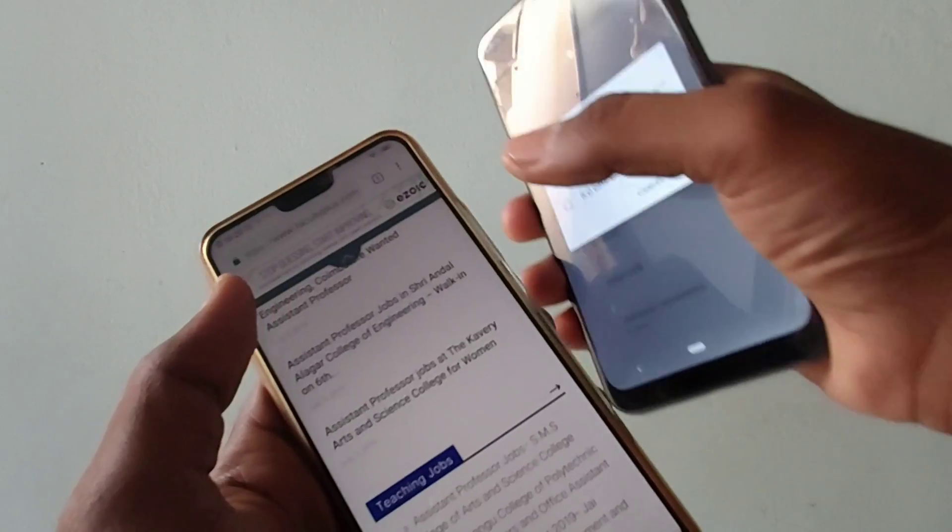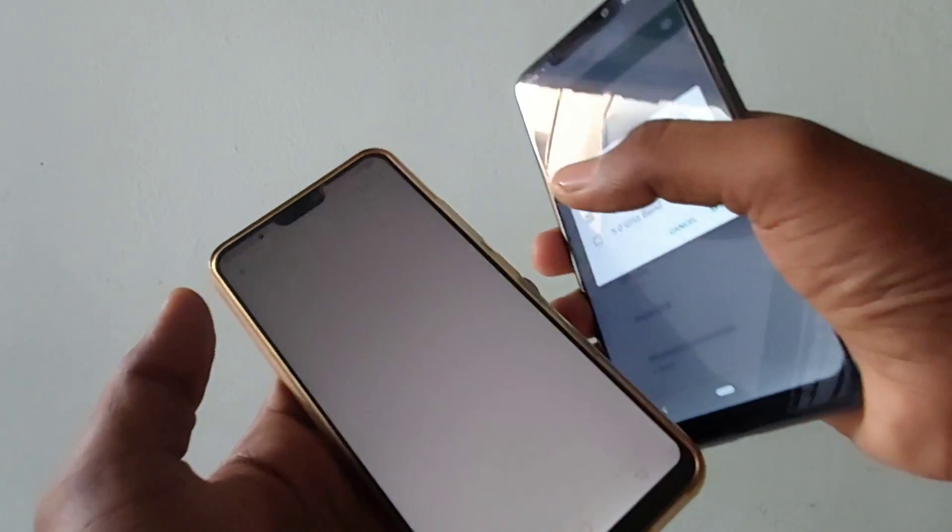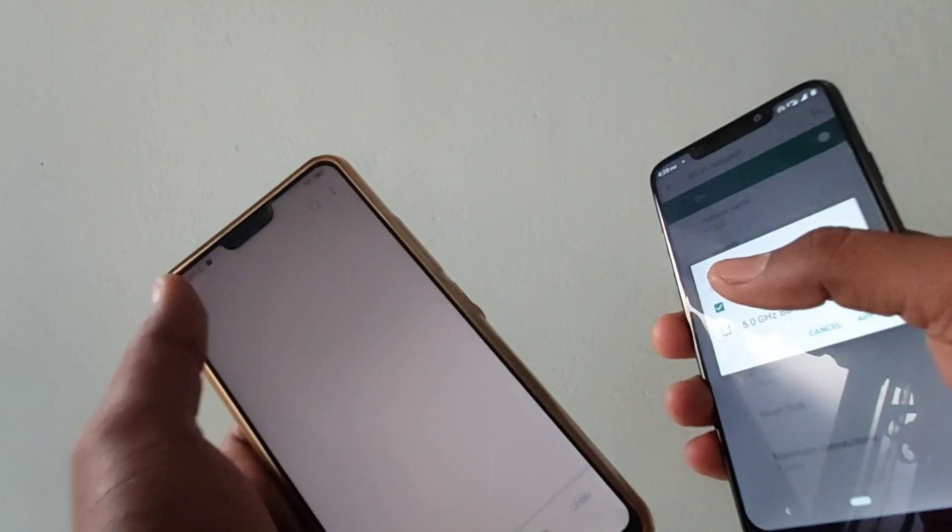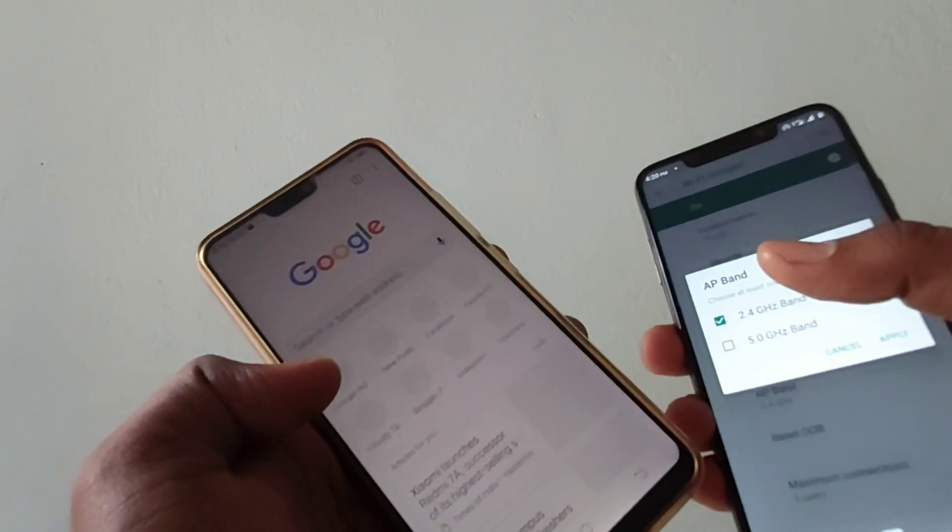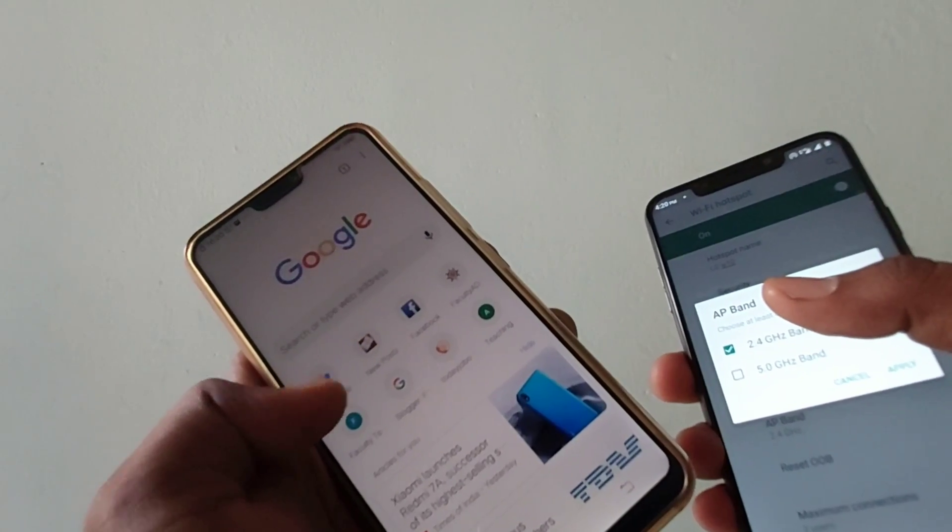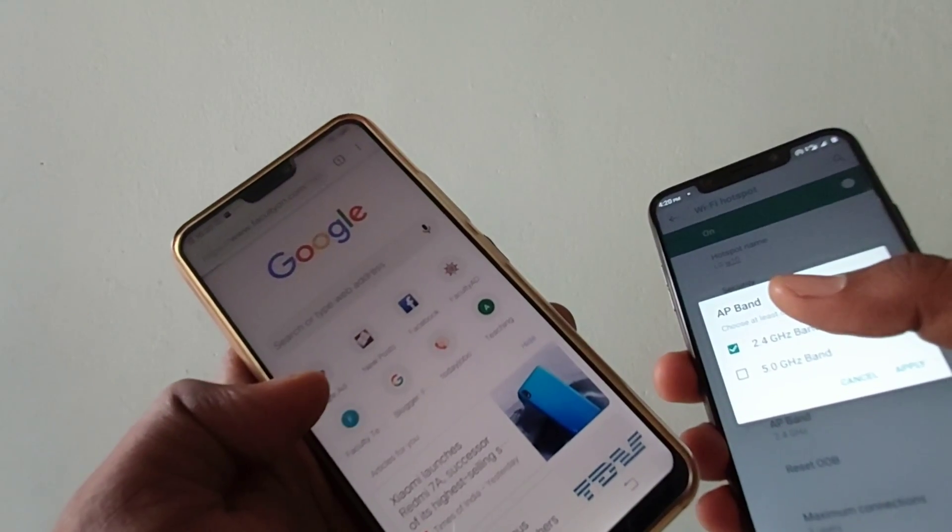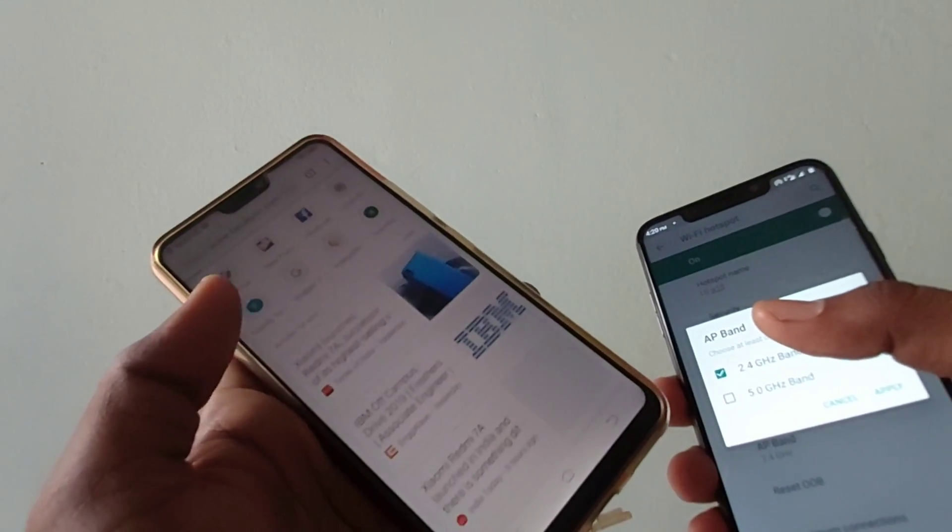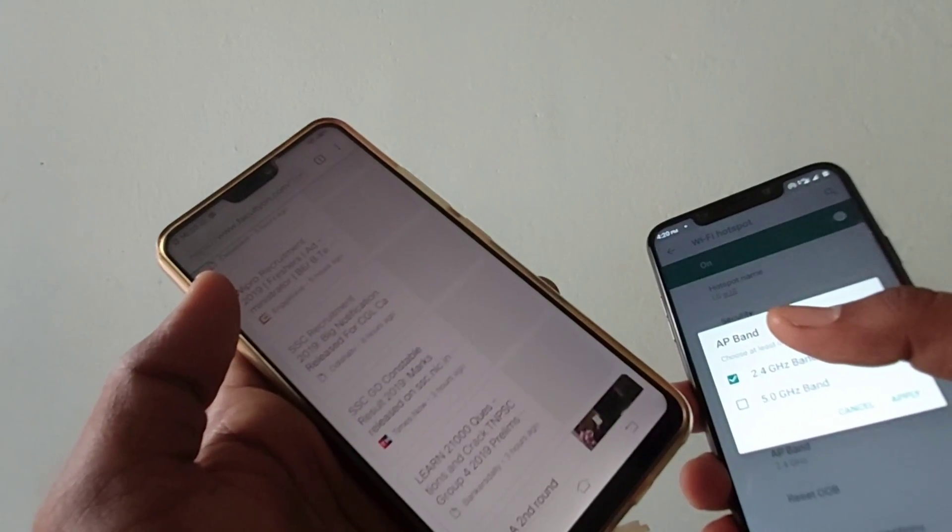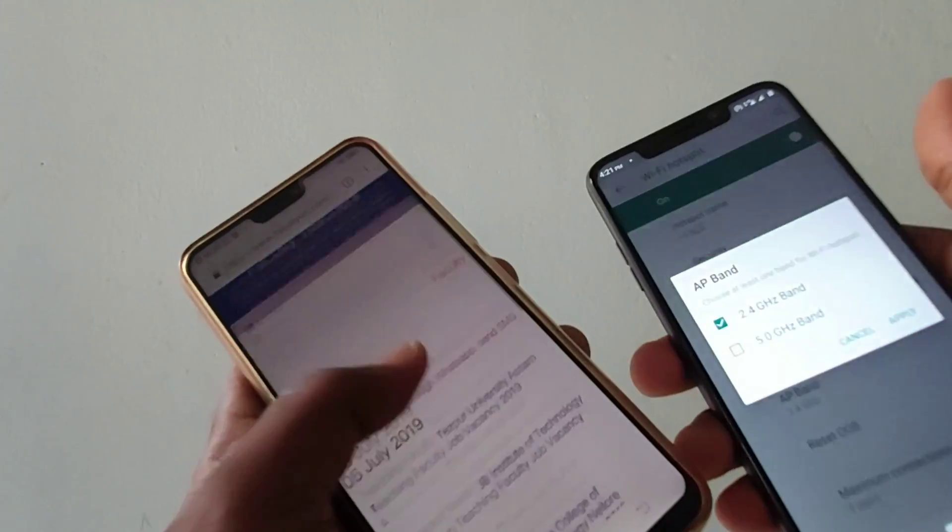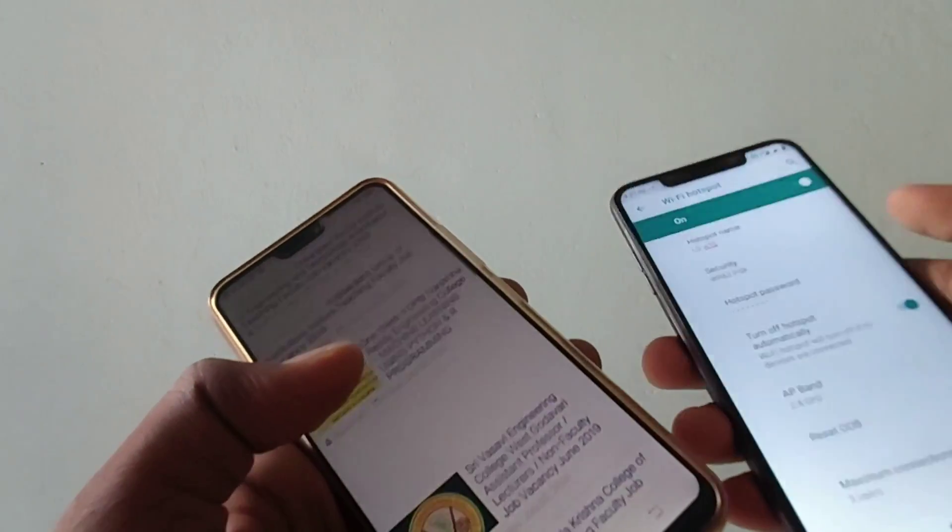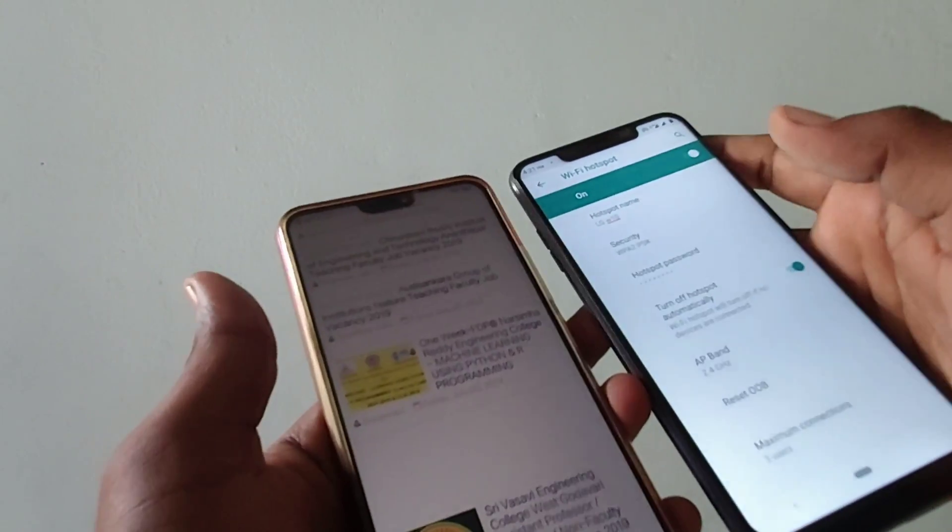Now you can access internet if you have internet in your W10 smartphone. See here, internet is open in Vivo V9 Pro.